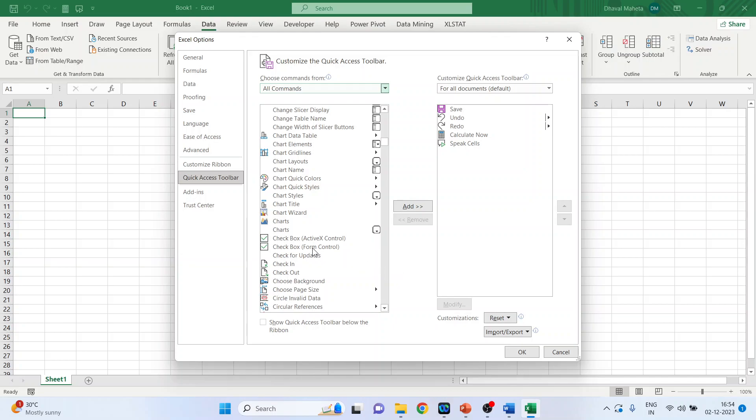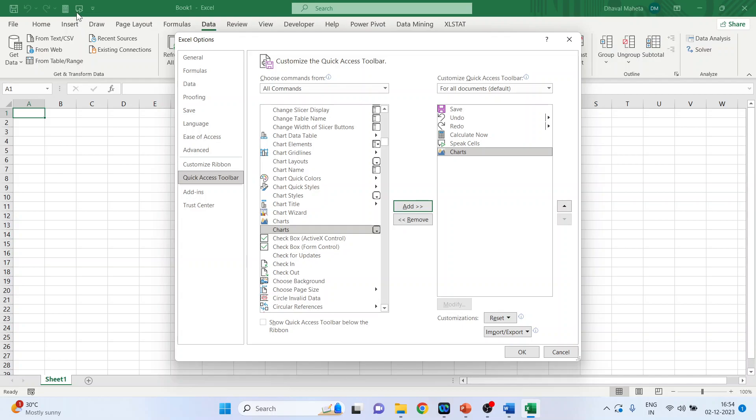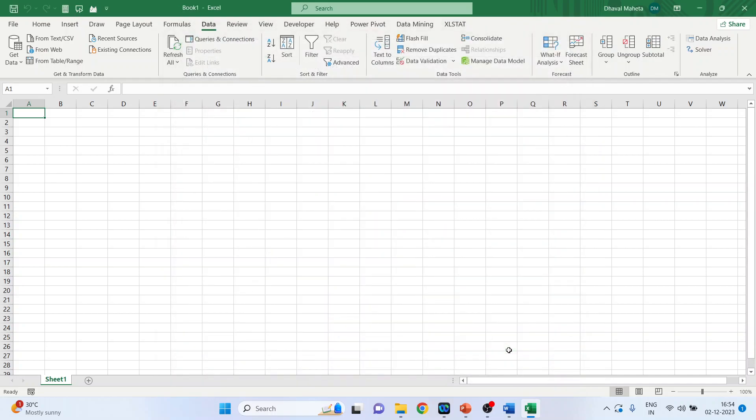So I want charts in quick access toolbar. Just click on it. Add. And just observe here. Click OK. So the charts have appeared.